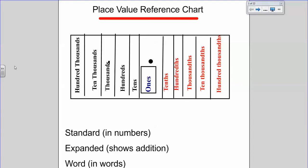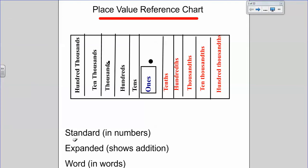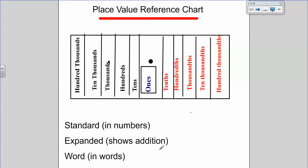Hi friends, today we're going to be learning about and reviewing place value of whole numbers and place values of decimals. In your notes packet you have a place value reference chart — this is yours to use at any point in time. Also on here is a reminder that we can write a number in standard form, which means writing it in numbers; expanded form, which shows addition; and word form, where we write it out in words.